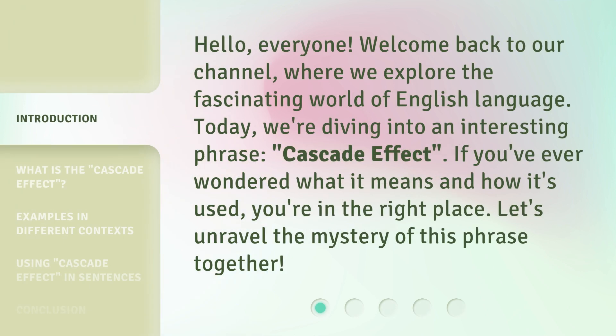Hello, everyone. Welcome back to our channel, where we explore the fascinating world of English language. Today, we're diving into an interesting phrase: cascade effect. If you've ever wondered what it means and how it's used, you're in the right place. Let's unravel the mystery of this phrase together.